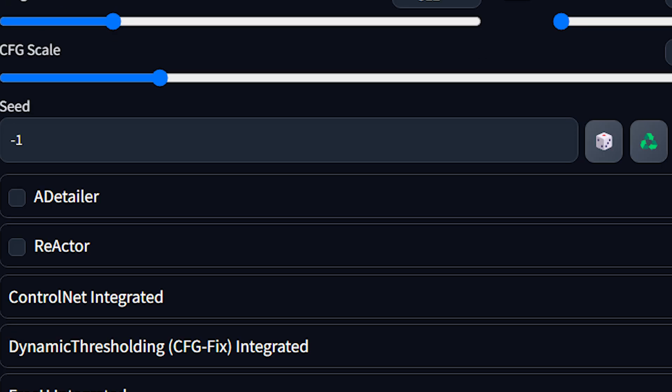This is how I fixed my error. If this video helped you, please make sure to press that like button and subscribe to the channel. Thank you for watching.